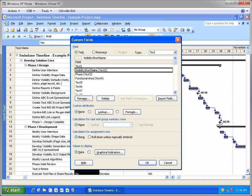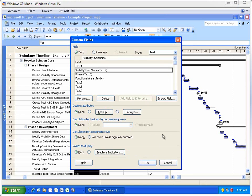In addition, there's a special custom text field in this project that the Swimlane Timeline looks for to display task nicknames called Visibility Short Name, in this case Text 2.